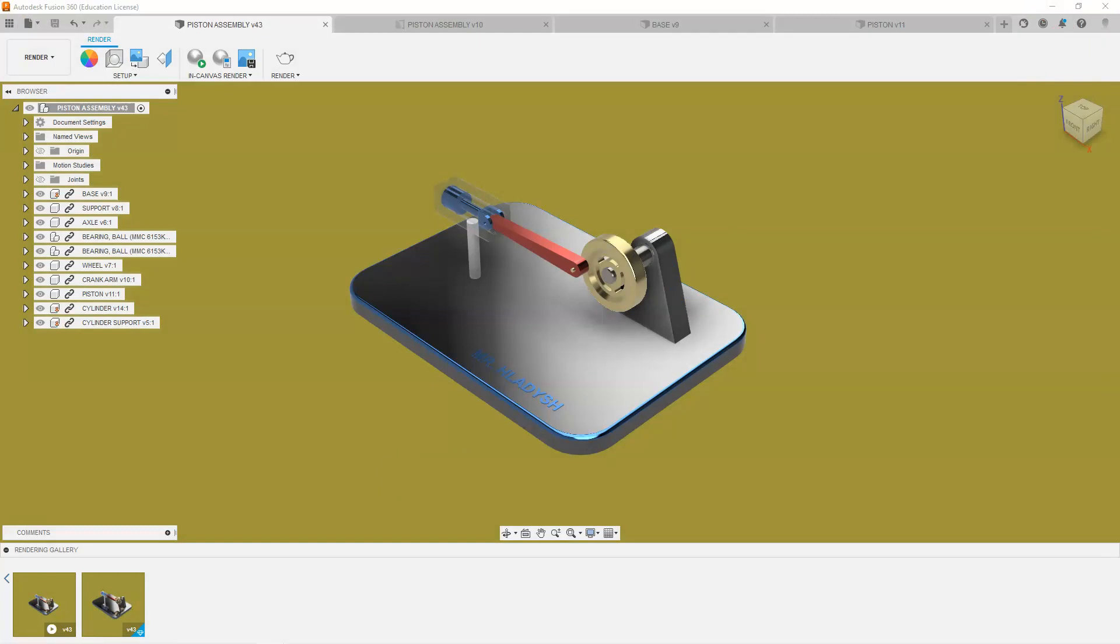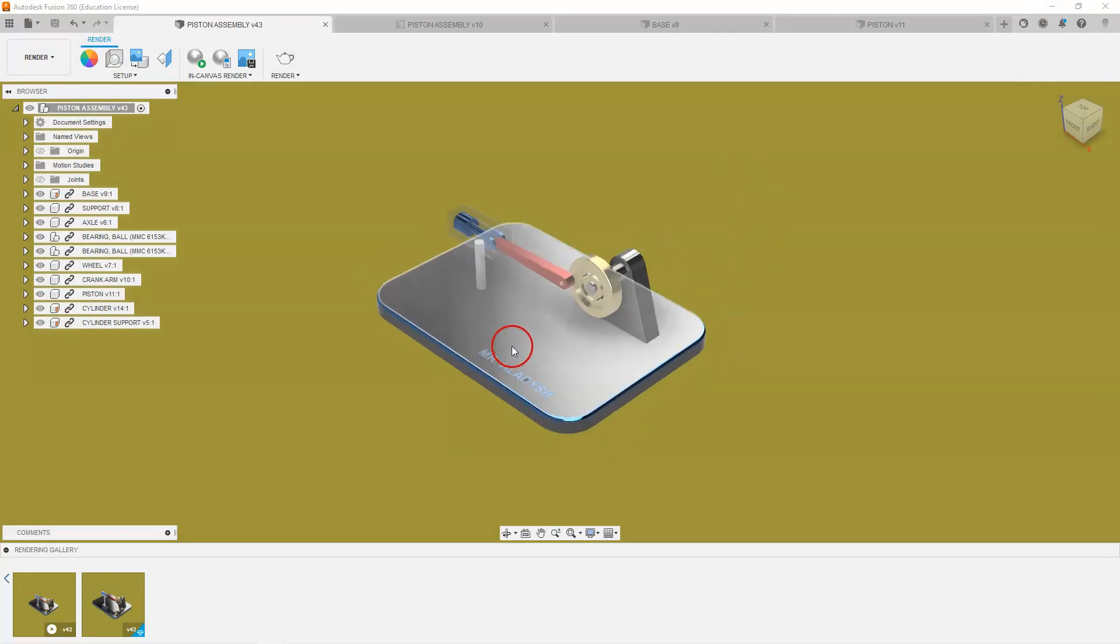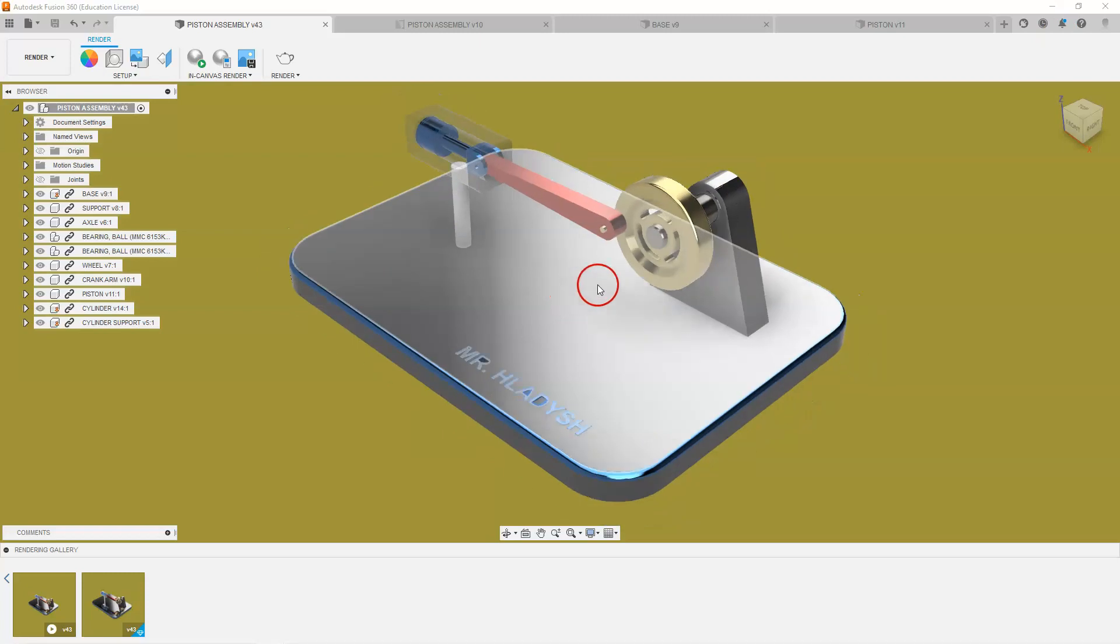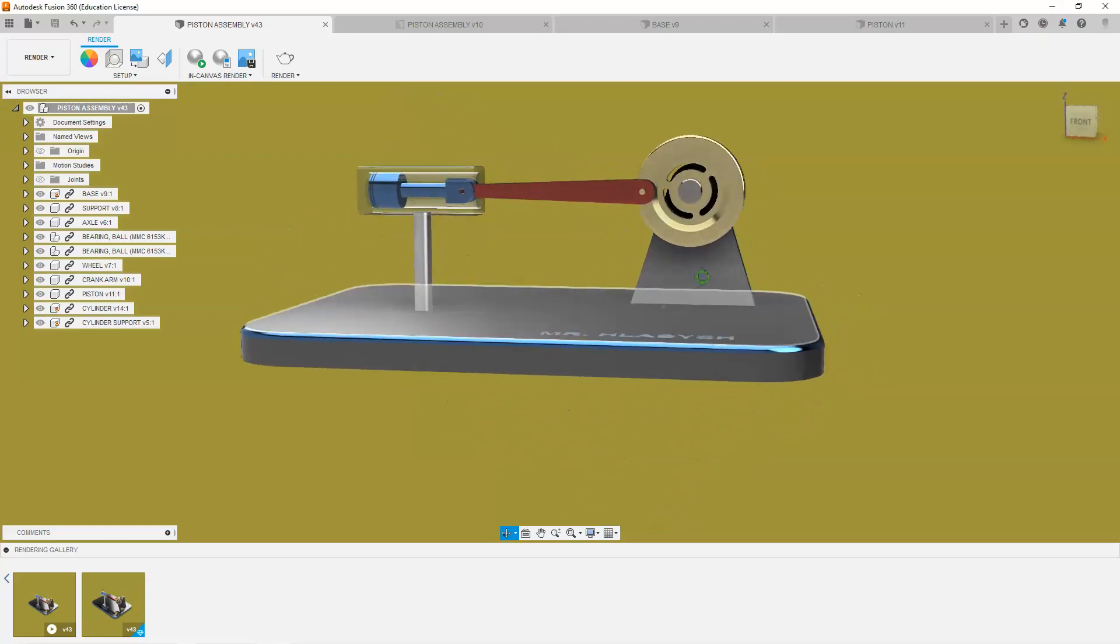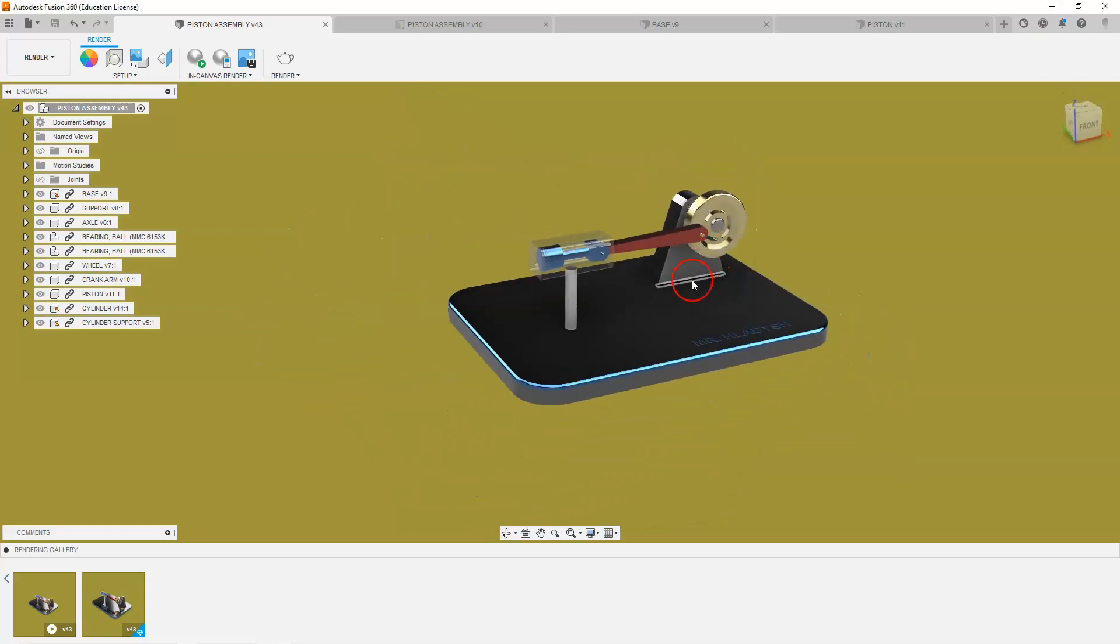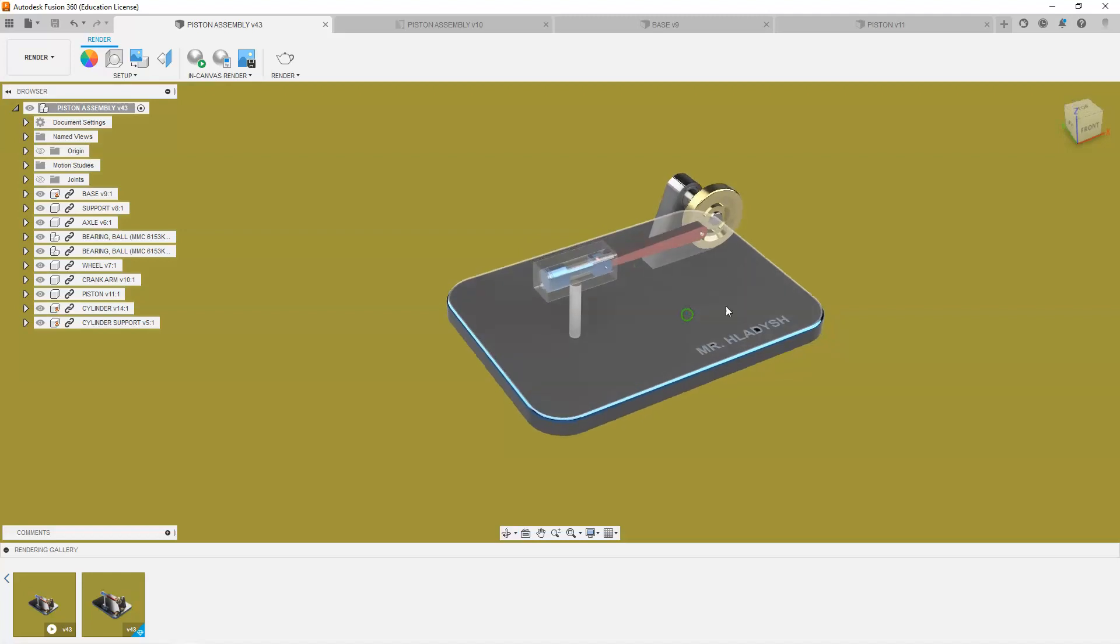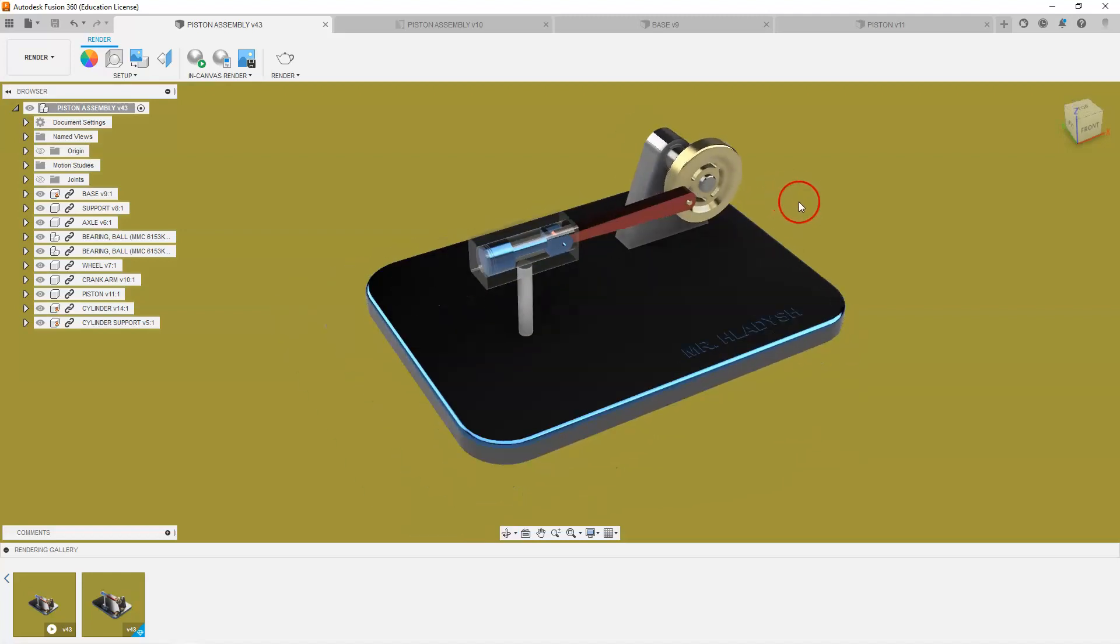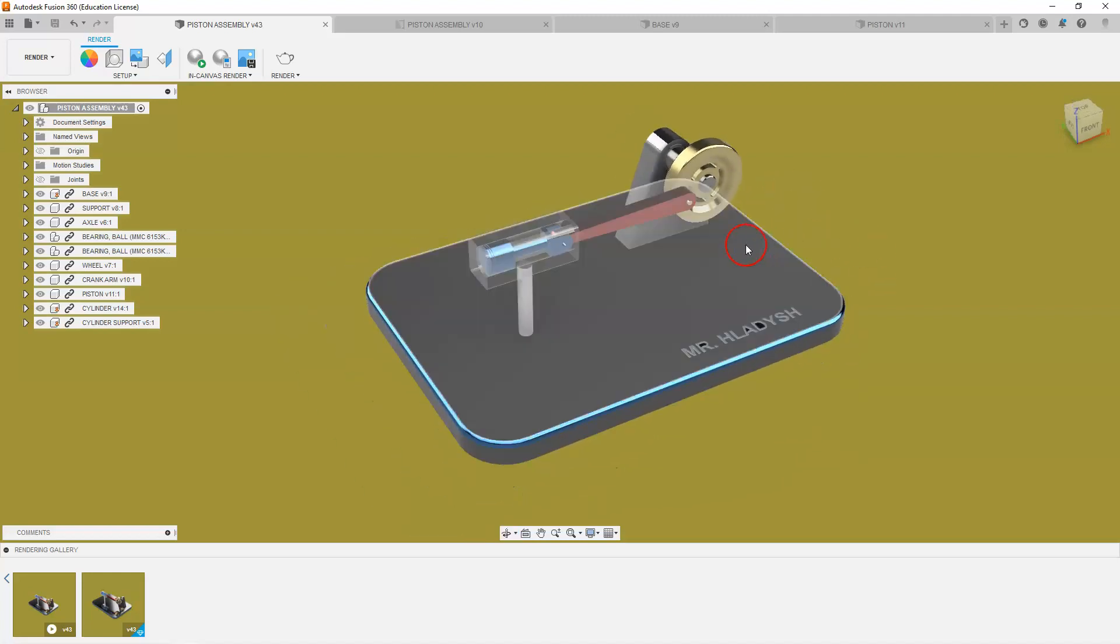Some things you may want to consider during your render is you may want to zoom in, get a larger view of your render. You may want to get a different perspective. You may want to do multiple renders.